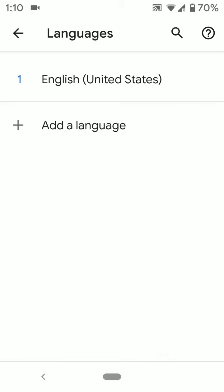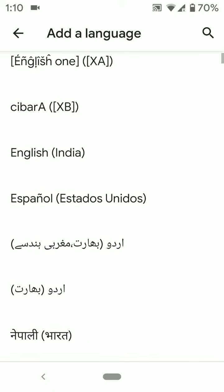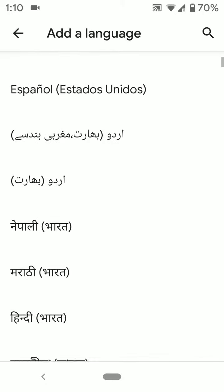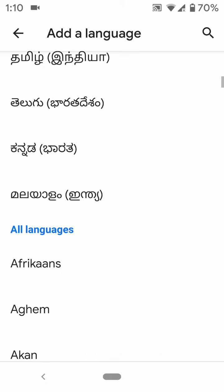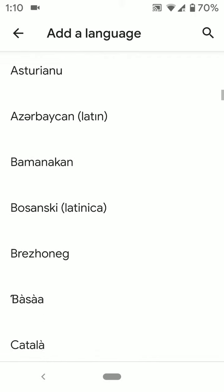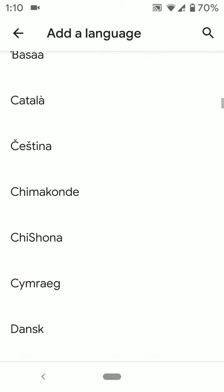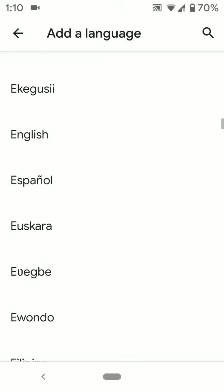To add a language tap on add a language. Here you can see suggested language and all other language. Select language you want to set in your device.